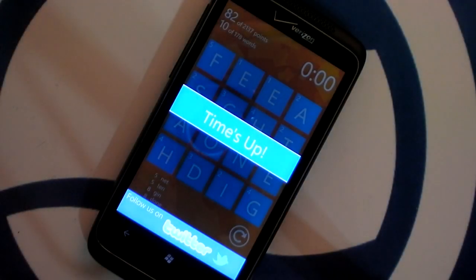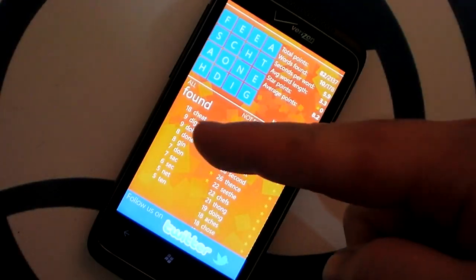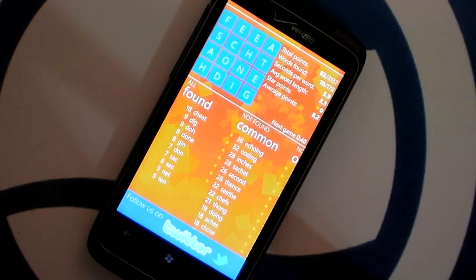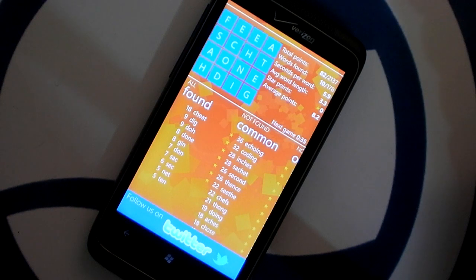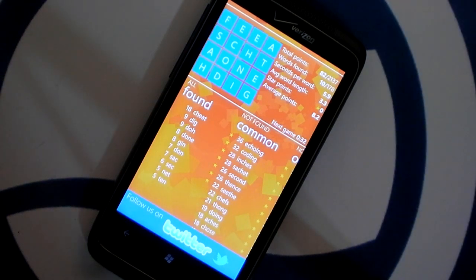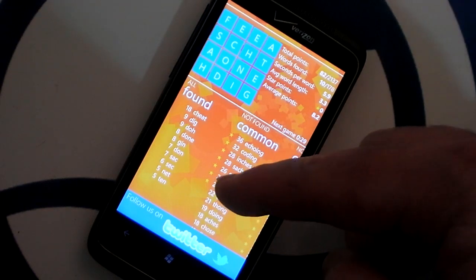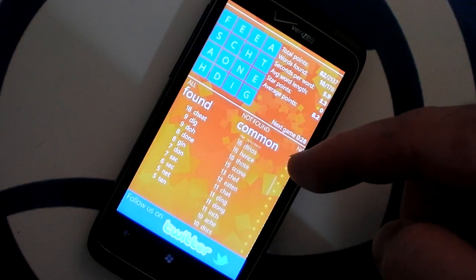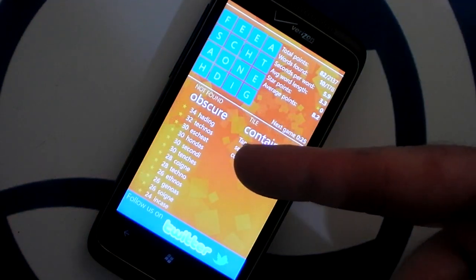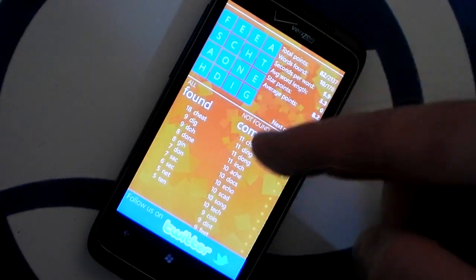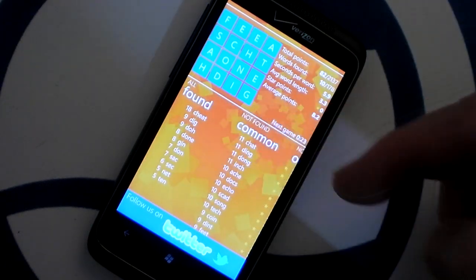Once time runs out, the game ends. You can see how many words you found and what their point values were. Points are based on how many letters the word is made up of, and each letter tile also has its own point value. Here's a list of common words that I did not find, and over here there are more obscure words. Up at the top it shows some of the stats.